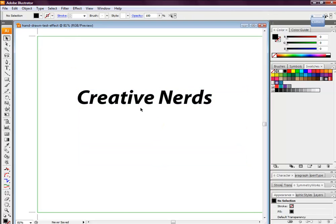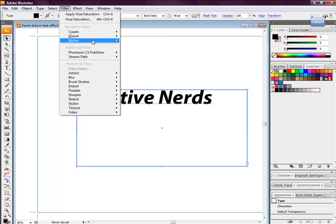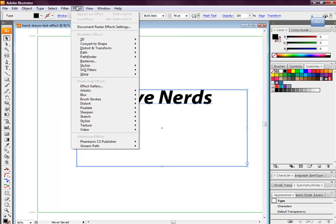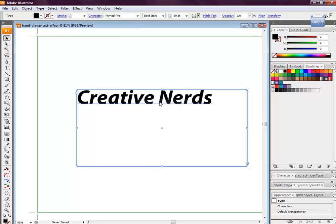Okay, and we're going to head over to Filter, Stylize, and we're going to select Scribble.